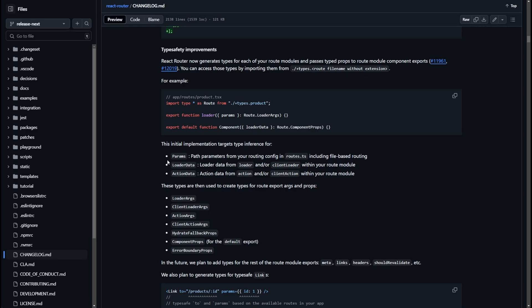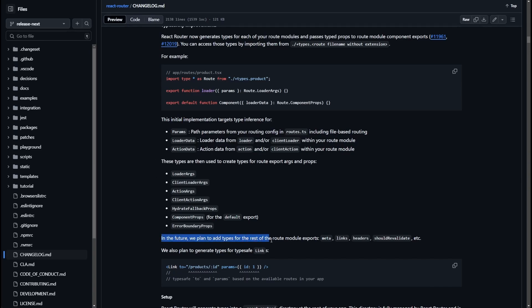The same scenario can happen with actions and client actions. The cool thing about the new type system is that React Router will automatically detect your exports from your route and type your components to receive the loader data and action data as they're supposed to be — you won't have to do anything yourself. In the future they also plan to add support for meta, links, headers, shouldRevalidate, and make links, useNavigate, and similar utilities type safe.